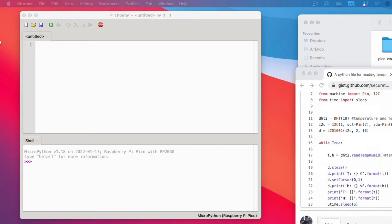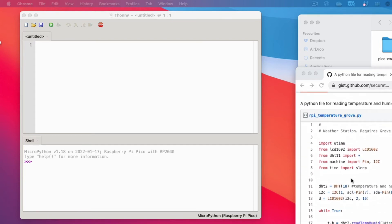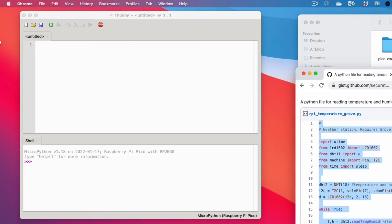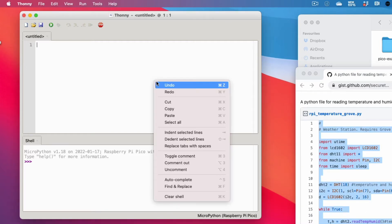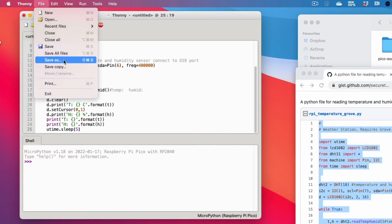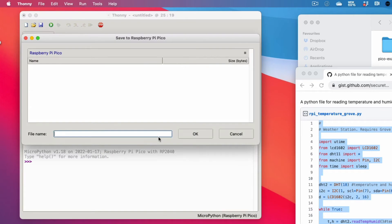Copy the Python code from the GitHub repo linked in the description and paste it into the editor window. Name this file main.py. Doing this ensures that the code is run whenever the microcontroller boots up. Don't run the code yet. You need two packages.